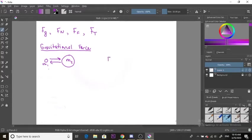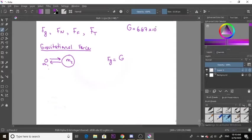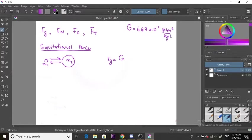The formula for force of gravity equals the gravitational constant, where capital G equals 6.67 times 10 to the negative 11 Newton meters squared over kilogram squared. This is a constant you need to remember.